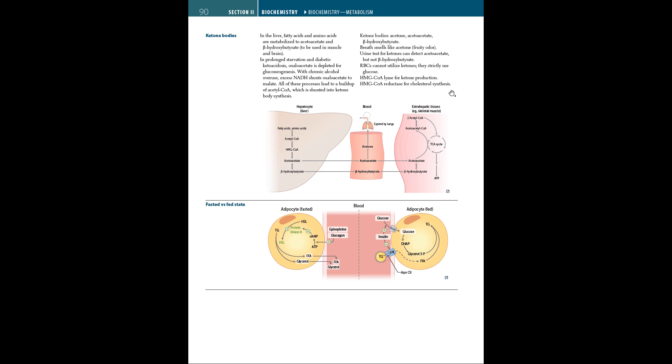RBCs cannot utilize ketones and strictly use glucose. HMG-CoA lyase is for ketone production, whereas HMG reductase is for cholesterol synthesis. In this image you can see how acetoacetate, or ketone bodies, are transported from the liver through blood to extrahepatic tissues, for example the skeletal muscle. You can see how acetone is released in the air through lungs, which is where you get the fruity odor of acetone.